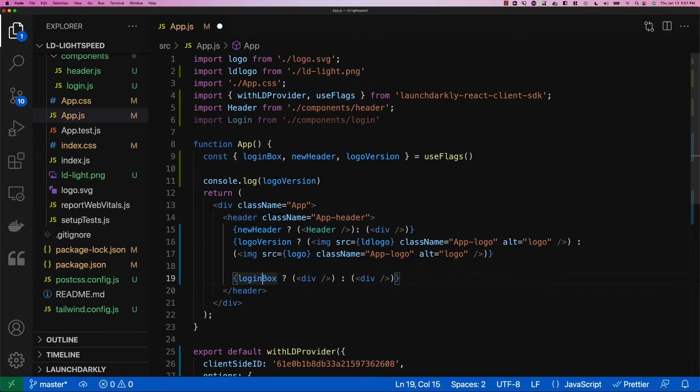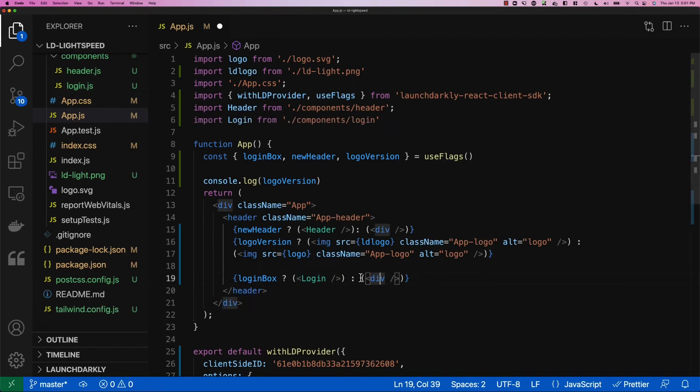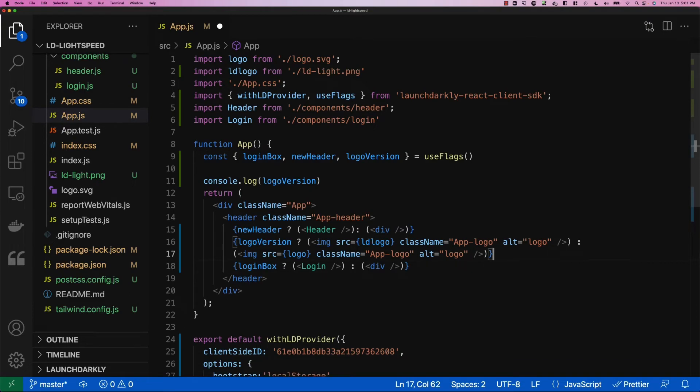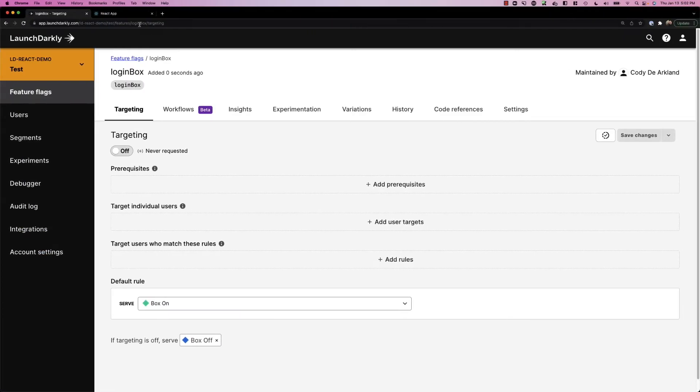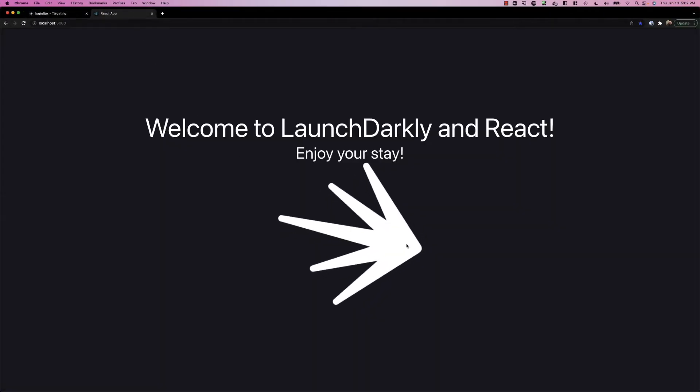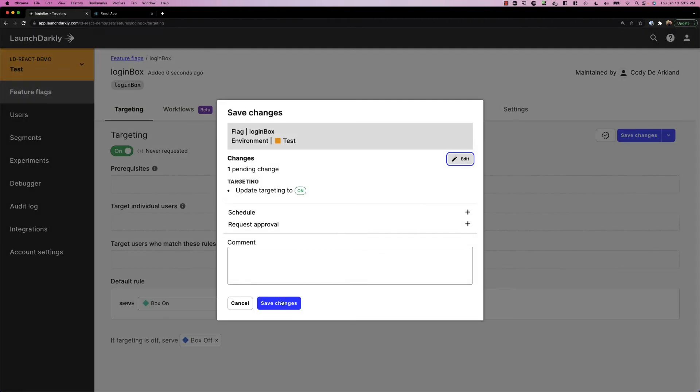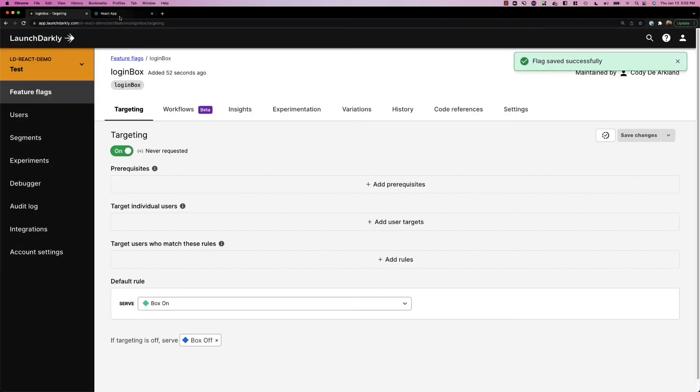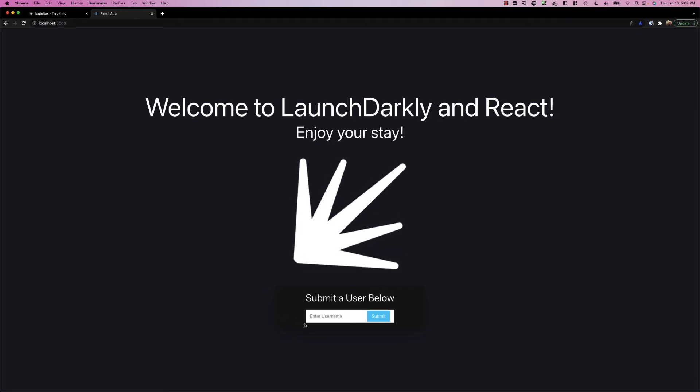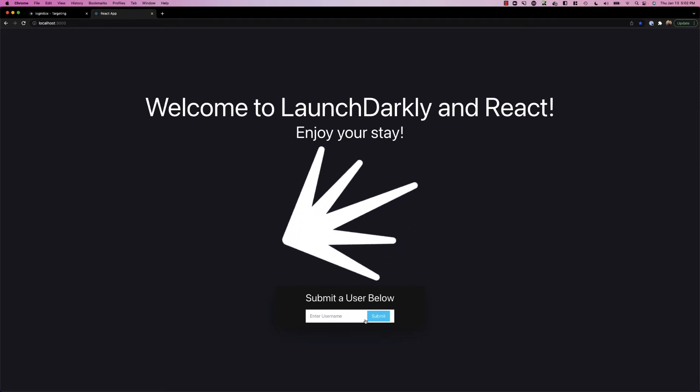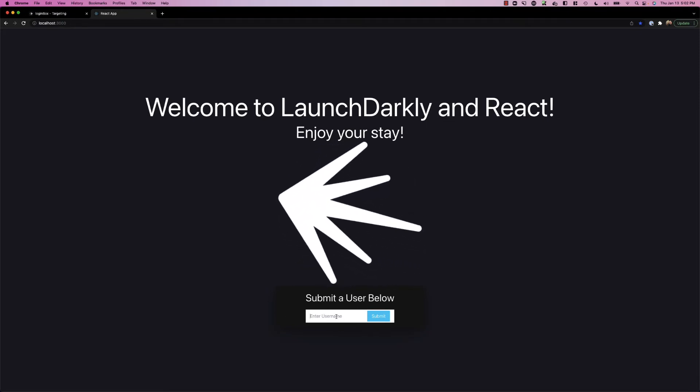What this says is if login box is true, we'll render our login component that we've created, which is located up here in our components folder. Otherwise, we'll render a blank div out. So we'll save this, switch back into our application to verify it's not there. Go ahead and turn on the flag now to test out our new feature. And we can see that flag is now enabled and showing a login box below.